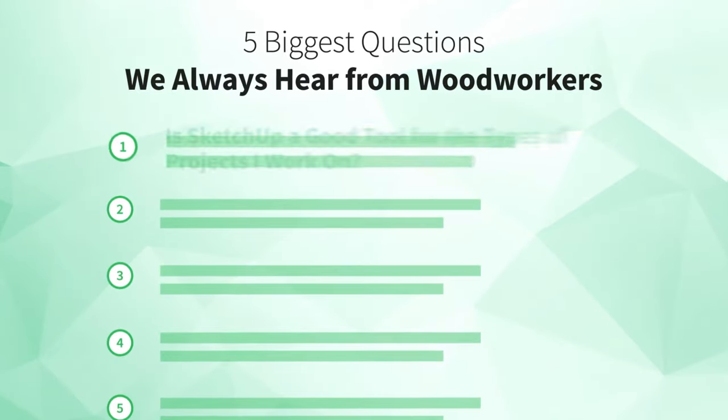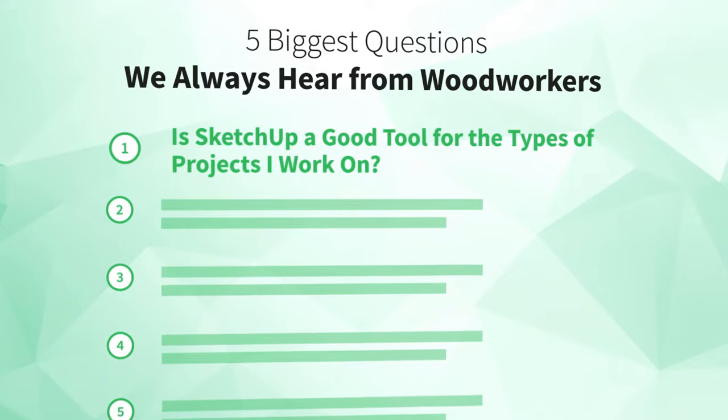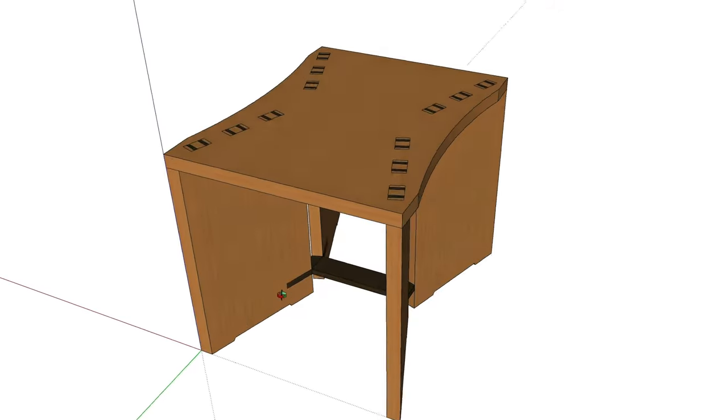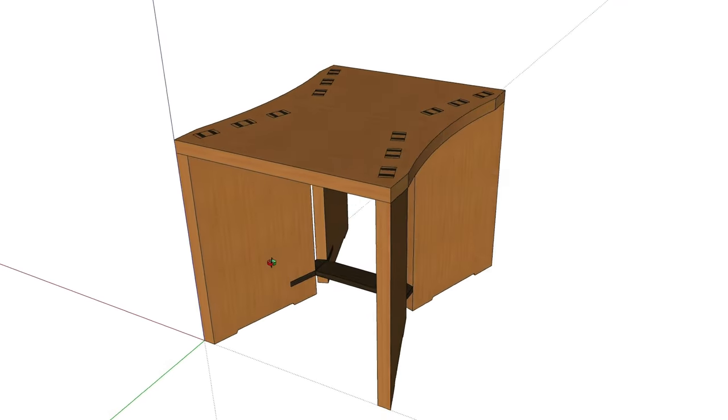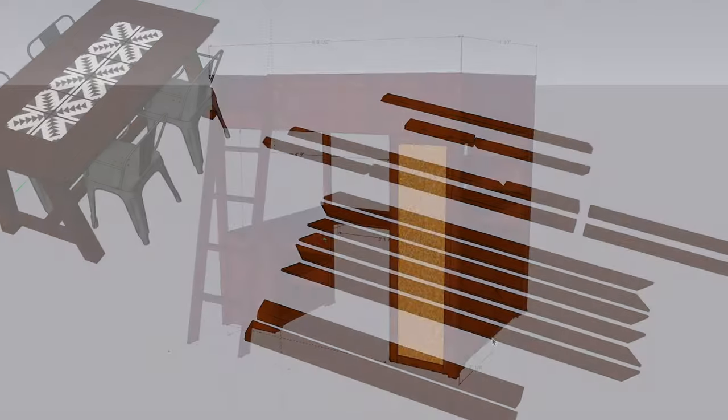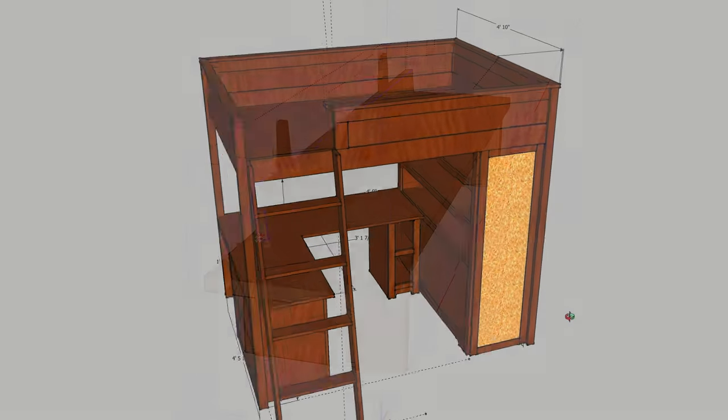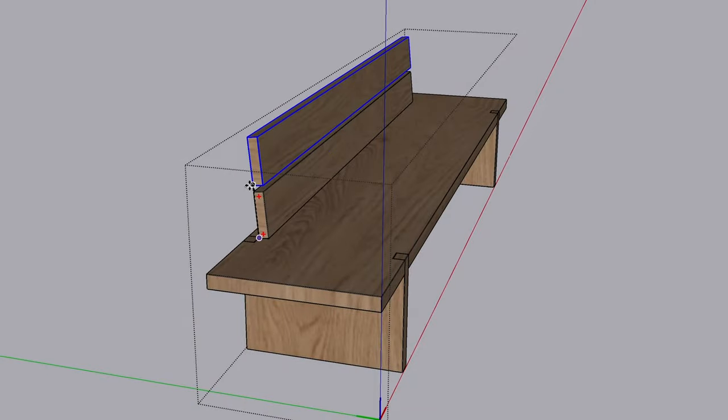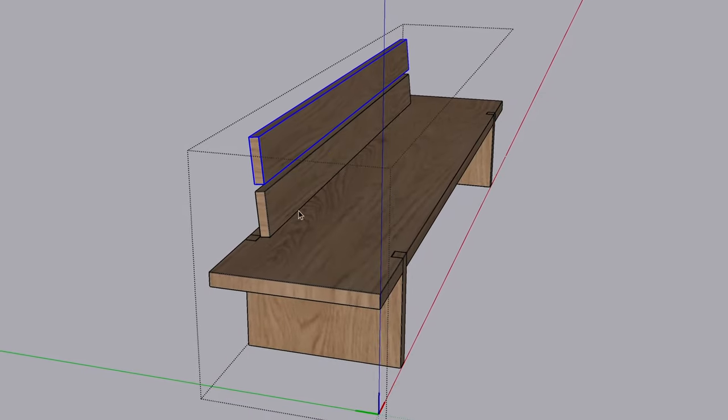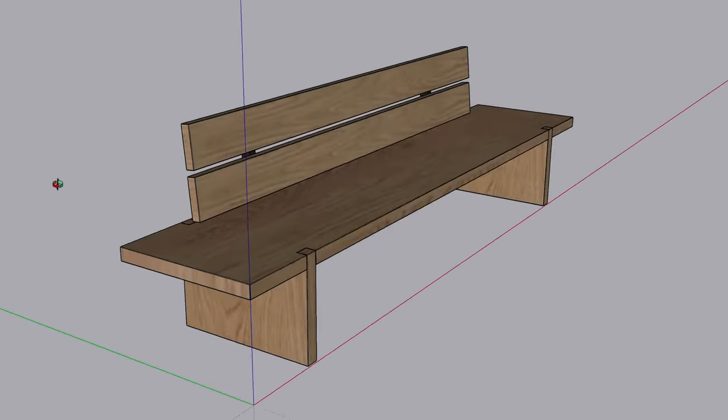Let's jump right into number one: is SketchUp a good tool for the types of projects I work on? SketchUp is a fantastic planning tool for woodworkers. It can save you time, materials, and money by letting you test your designs before you even make your first cut on projects of all shapes and sizes.